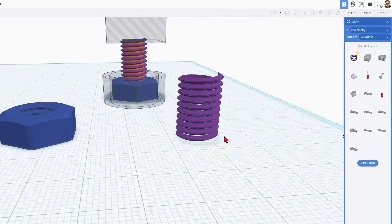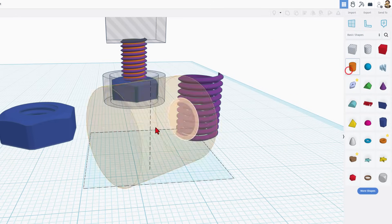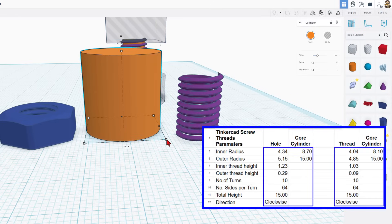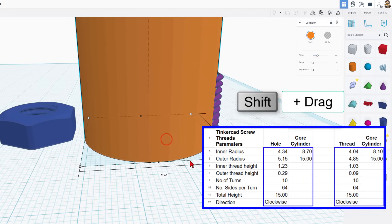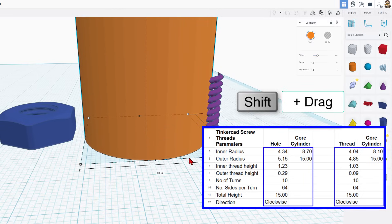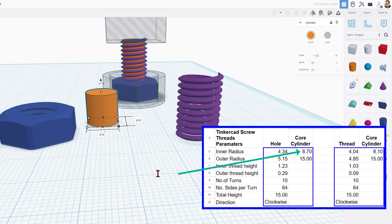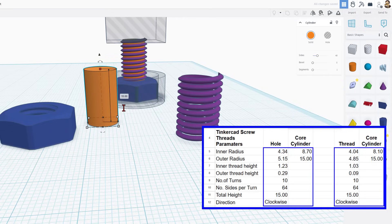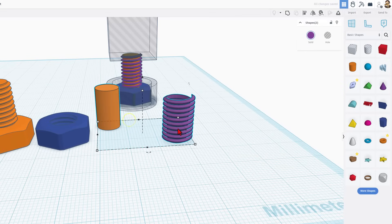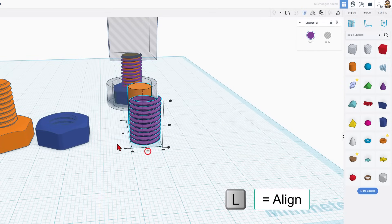That's the perfect thread for the M10. We need to make the middle with a cylinder. Our numbers are 8.7 by 15. I'll shift-stretch this, holding shift, then type 8.7 and press enter. Then match the height to 15. Press L for align and choose center and center.